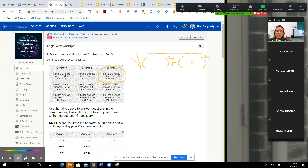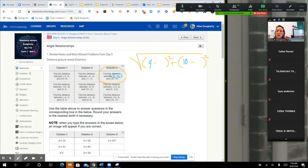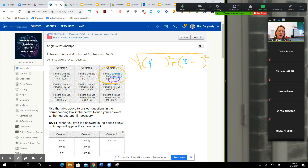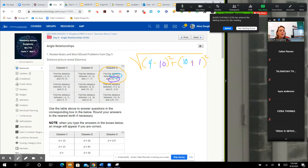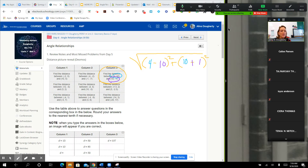So if I take my first point, that's (4, 10) — the 4 is the X and the 10 is the Y, so they have to go together. It doesn't matter if you put them first or second, and then you take the next set. So when I'm subtracting a negative 1, we've got to turn that into an add. Then you're just going to go through and solve it.